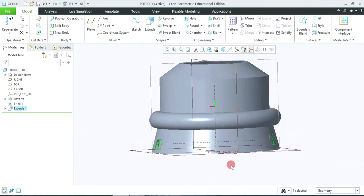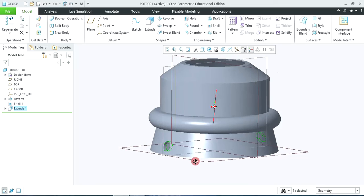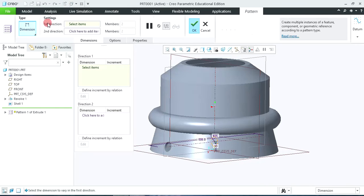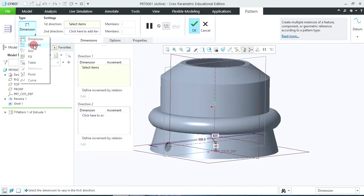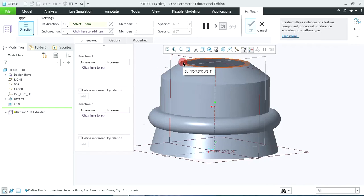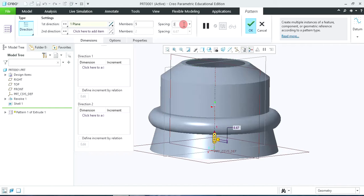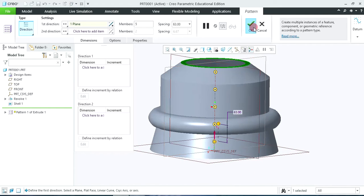Now we require to create a number of holes, so use the pattern command. The hole is already selected as shown in green. Click on pattern, and in the type click on direction. Select the top face. The number of members we require is 5, and the spacing between them: total distance is given as 315, so type 315 divided by 5 numbers of holes and hit the enter key. So in this way the holes will be created. Click OK to accept.